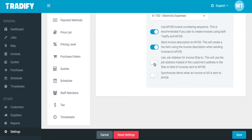You also have the option to use the job address for the invoice shipped-to field, which allows the job address to populate on the MYOB invoice with the relevant ship-to information. The final option is to synchronize your items, which is especially helpful if you want to use inventory tracking or send individual item codes over to MYOB.